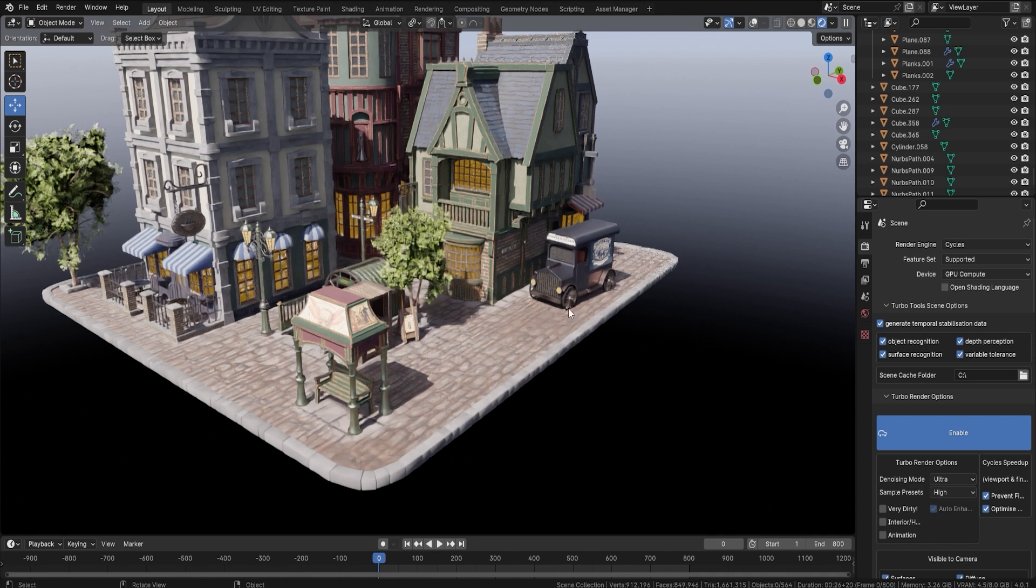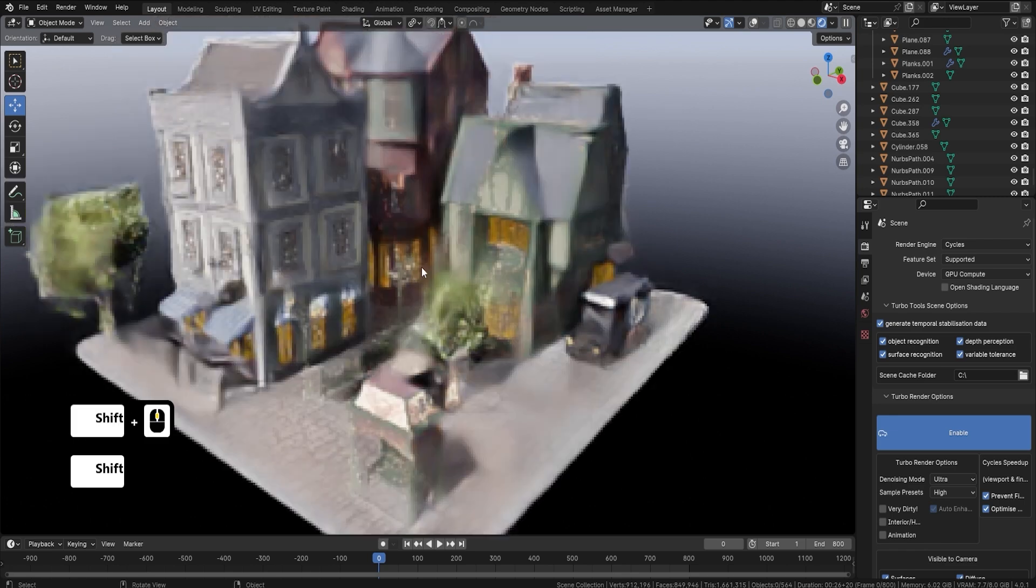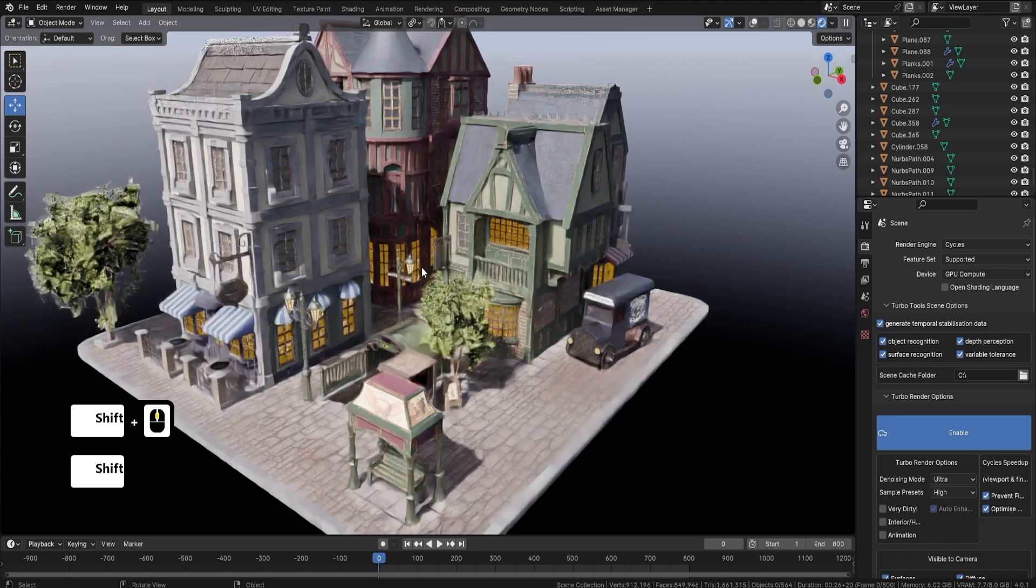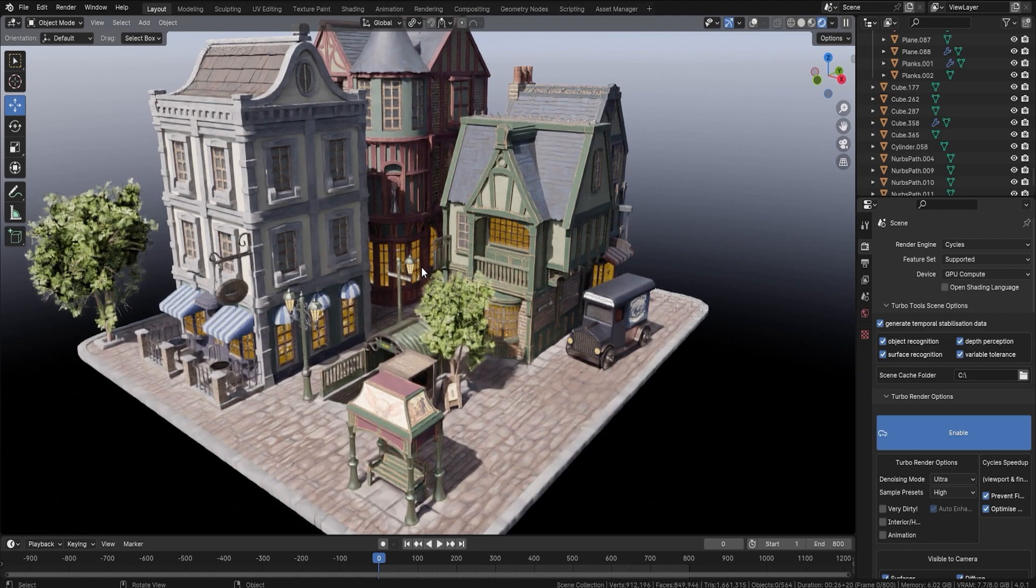Also, the car is a really big part of the course. You'll learn how to create this car in its entirety, and you can see it's just an overall beautiful scene. So basically everything you're seeing here, you will be able to by the end of the course recreate.